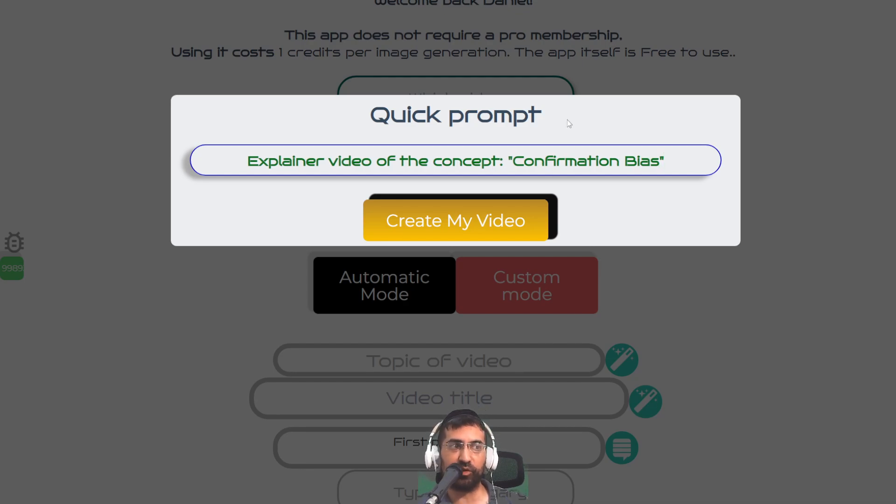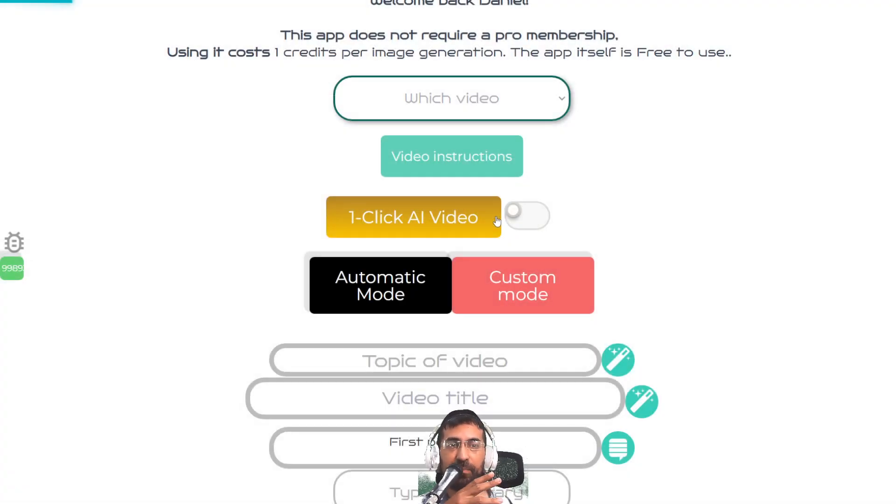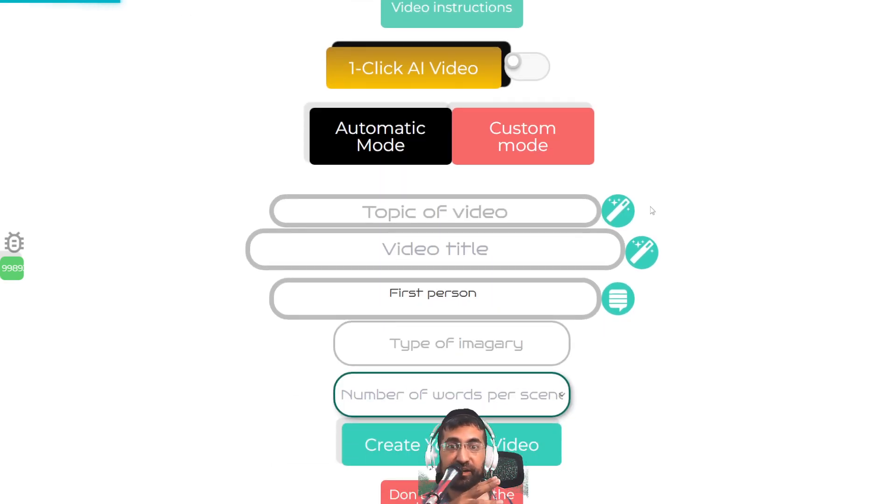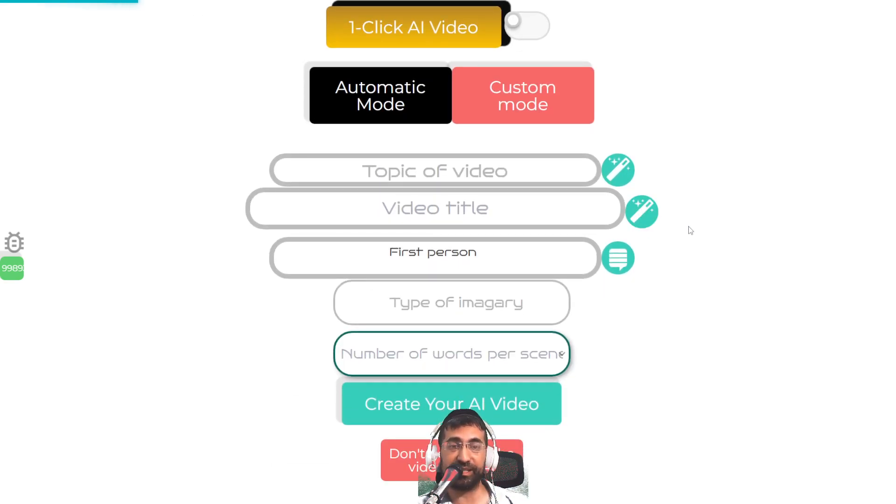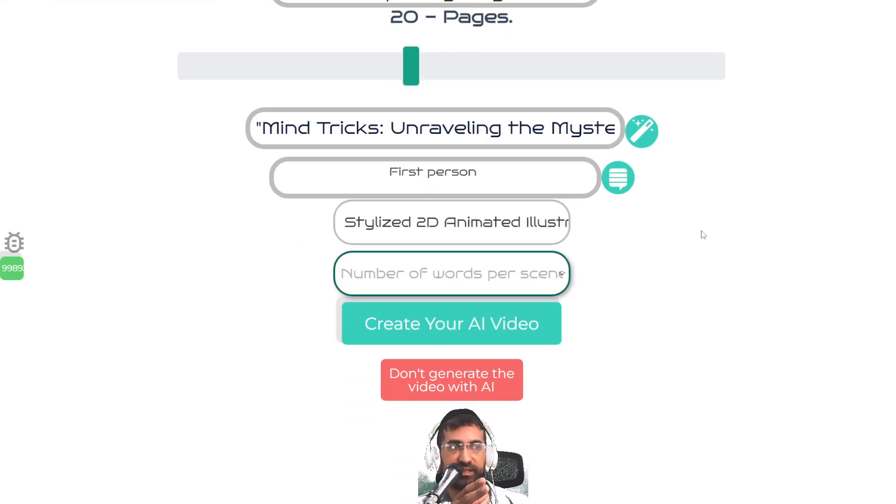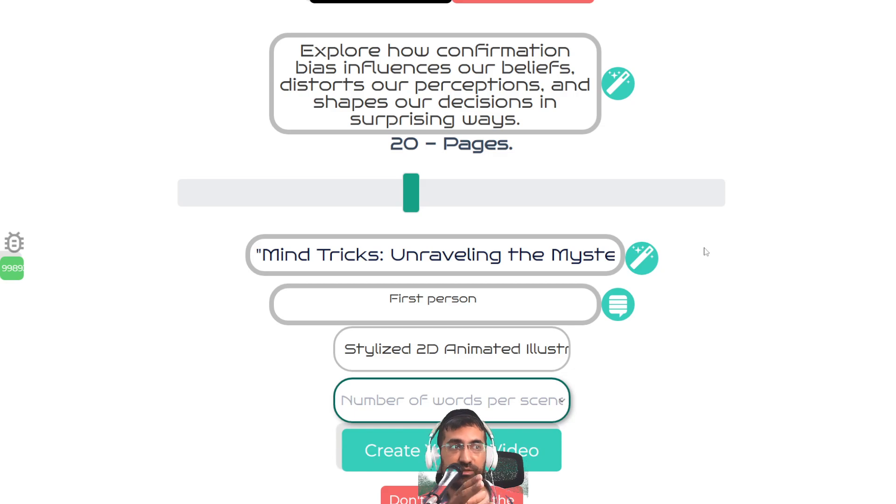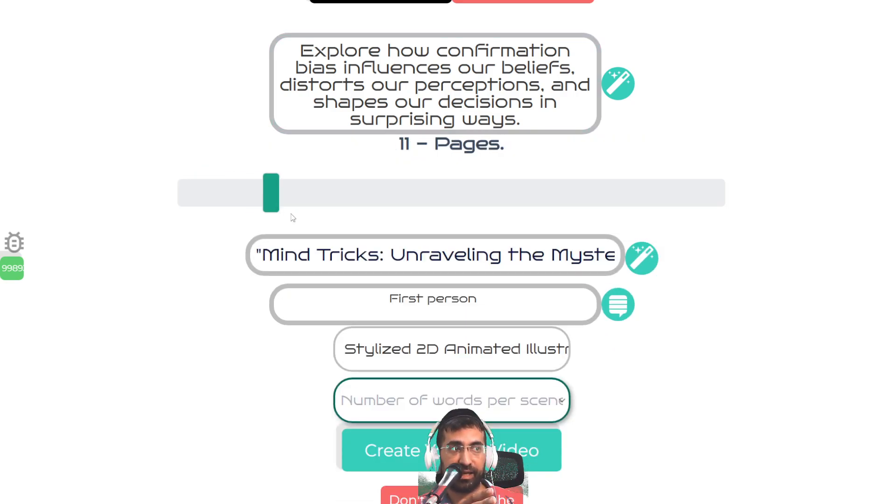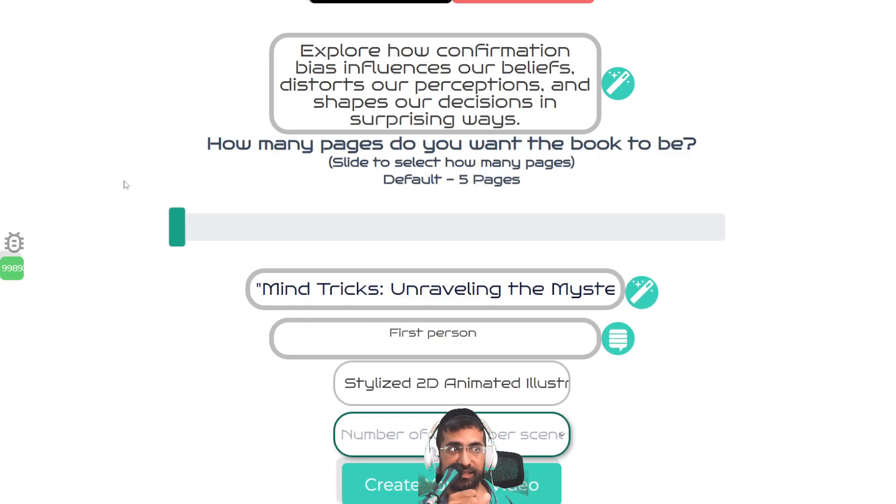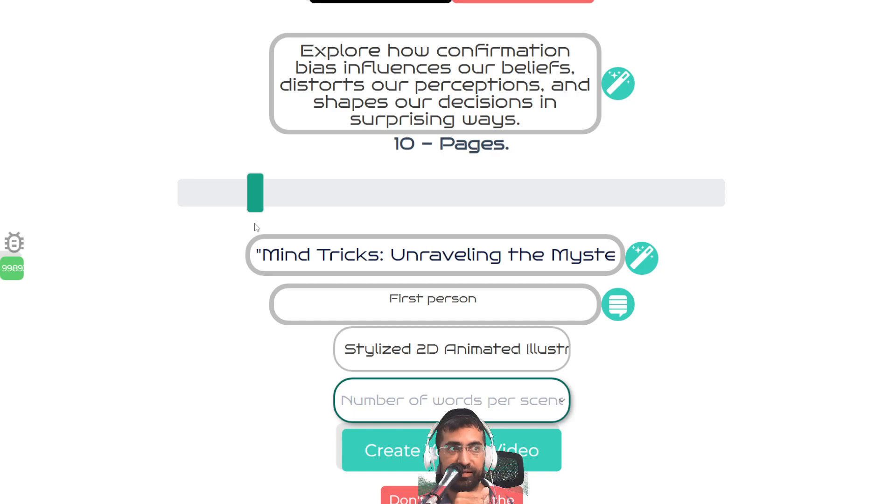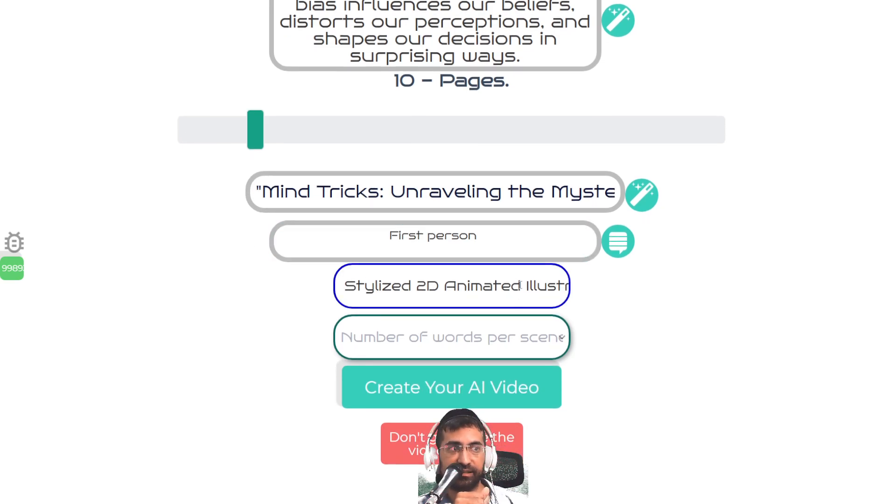For those of you who don't know what this is, you're about to see how powerful this tool is, because this tool is going to create a video which will explain a concept. It doesn't matter what concept it is, you can use this tool to explain the concept. We can make this as many scenes as we want. Let's just do, for the example, 10 scenes.